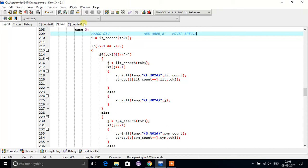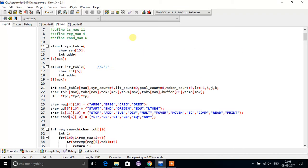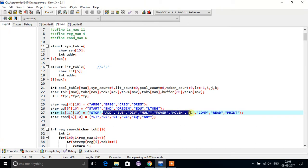A statement like this can be there. So in the imperative statement table, starting from add to comp, this can be a possibility for tokens. In this case, 3 tokens can be there.